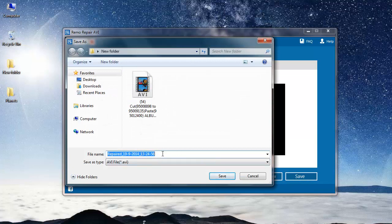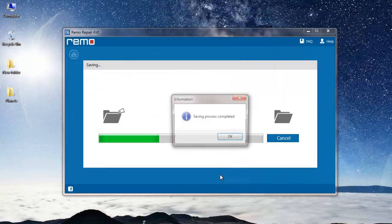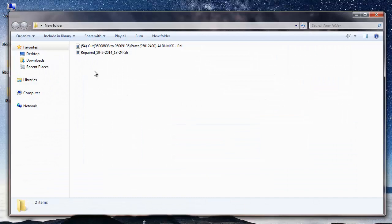This is the default name given by the software for the repaired file. I will go with the same name so I will just click on the save button. The software saves the repaired AVA file to the same folder from where the corrupt AVA file was selected.